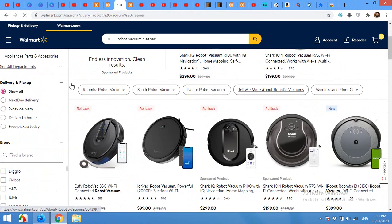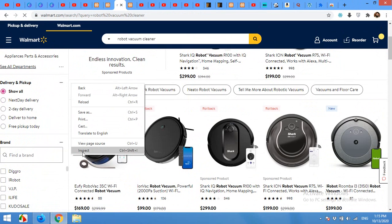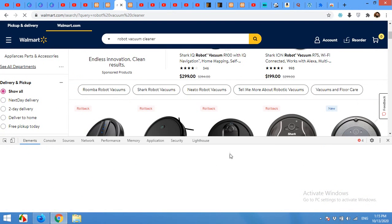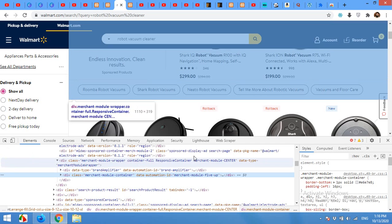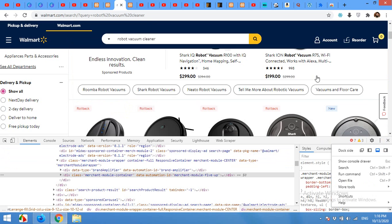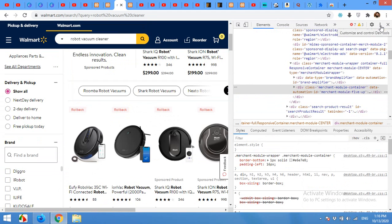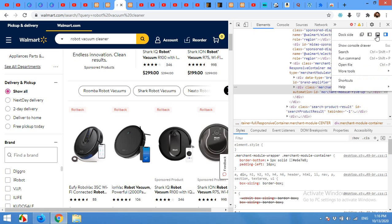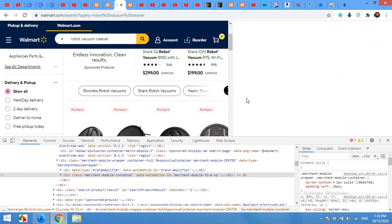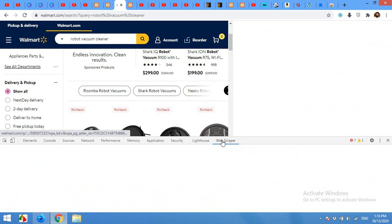Now right-click anywhere on the page and click on Inspect Element. If you don't see the Inspect Element docked at the bottom, it may open on the side for the first time, so you won't be able to see the Web Scraper tab. Click the three dots inside Inspect Element and click 'Dock to Bottom'. Now you can see the Web Scraper tab. Click on that.